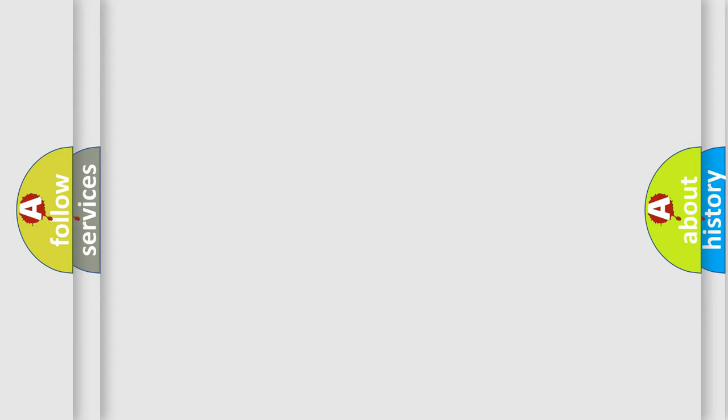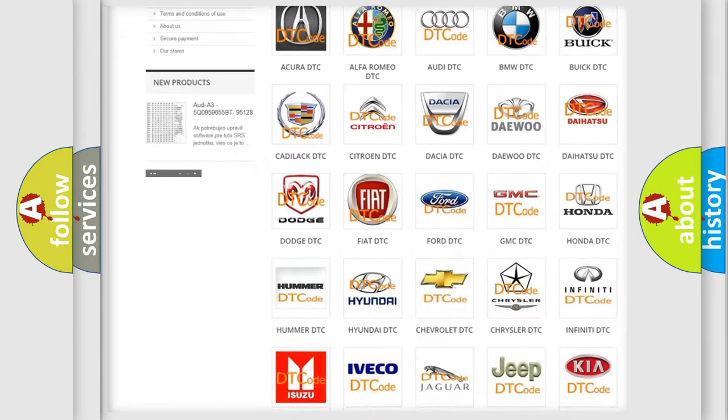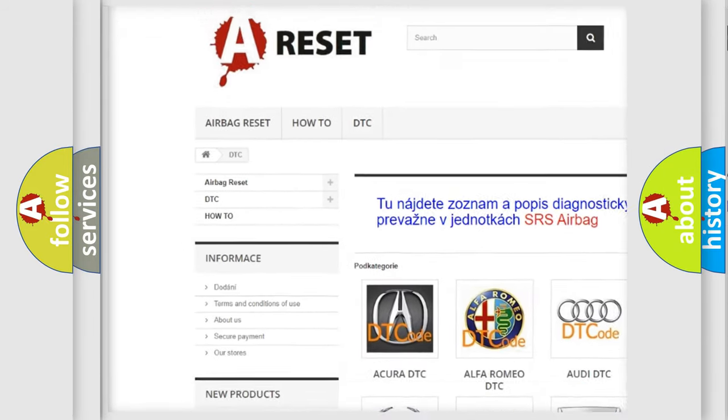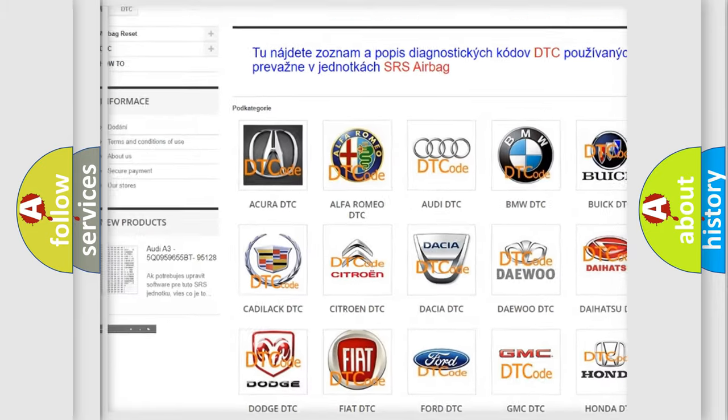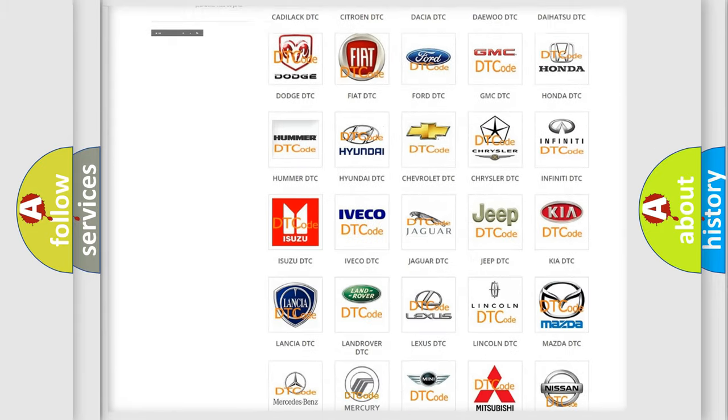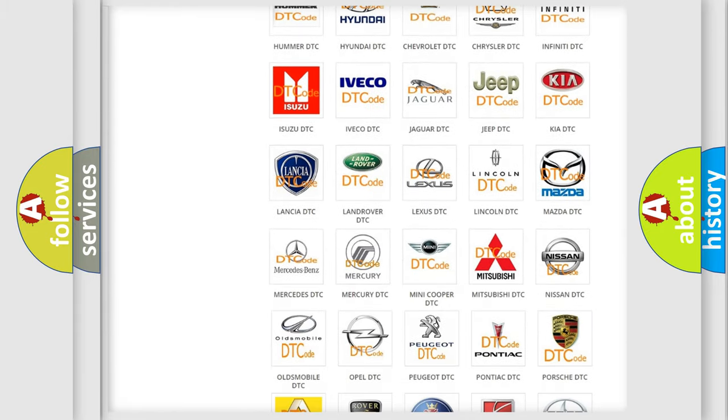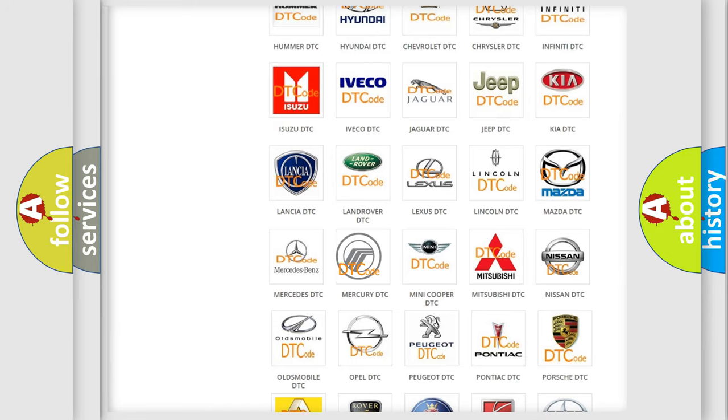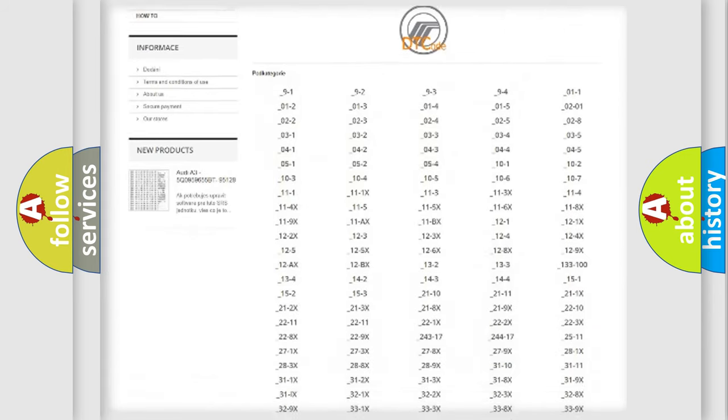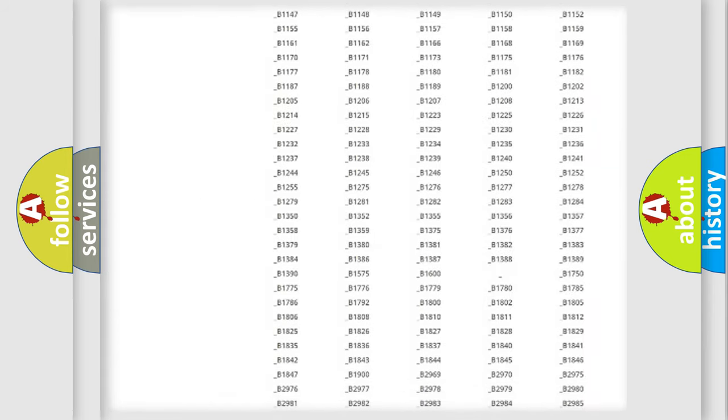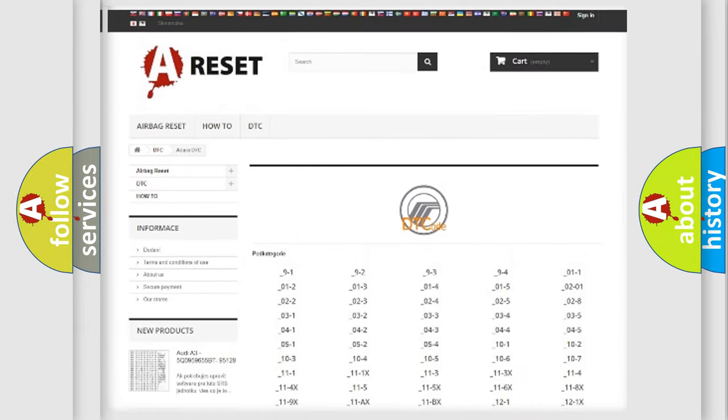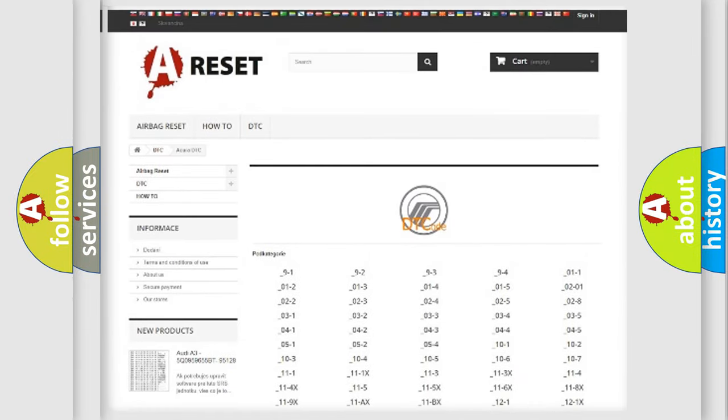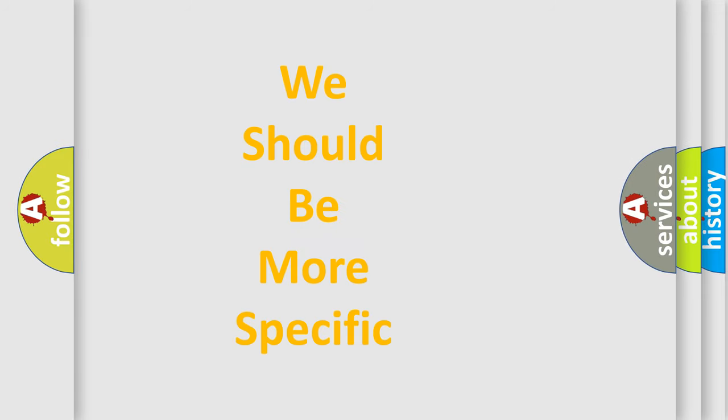Our website airbagreset.sk produces useful videos for you. You do not have to go through the OBD2 protocol anymore to know how to troubleshoot any car breakdown. You will find all the diagnostic codes that can be diagnosed in Mercury vehicles, and many other useful things. The following demonstration will help you look into the world of software for car control units.